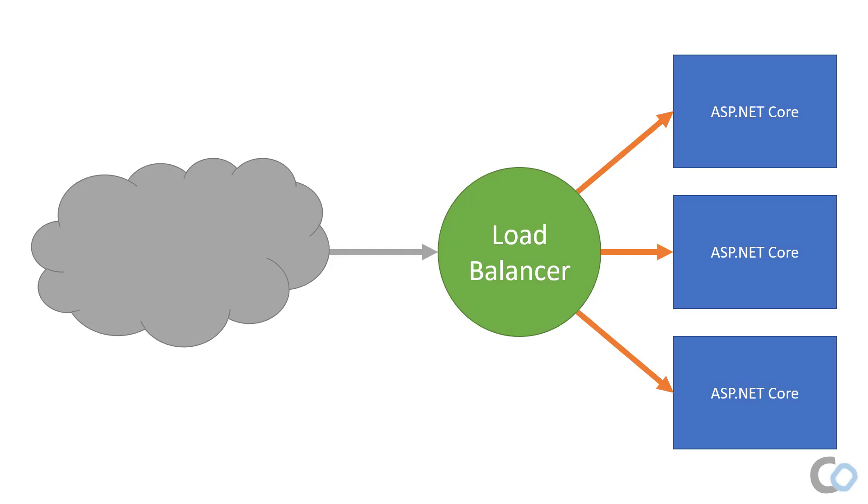Typically to scale, we would introduce a load balancer and add additional instances of our application. Introducing the load balancer in multiple instances with SignalR is a problem because SignalR keeps track of the connected clients in each process.